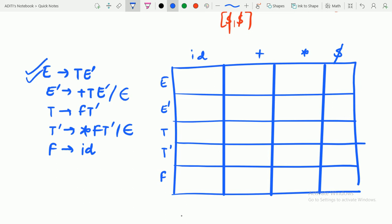It's very interesting and very important from the exam point of view as well — it's a favorite question in the exam, the examiner's favorite choice. So, LL1 parsing table construction: the question that mainly comes is the detection of LL1 grammar — whether a particular grammar is LL1 grammar or not.